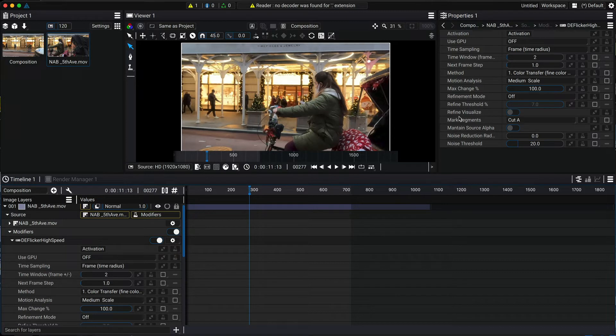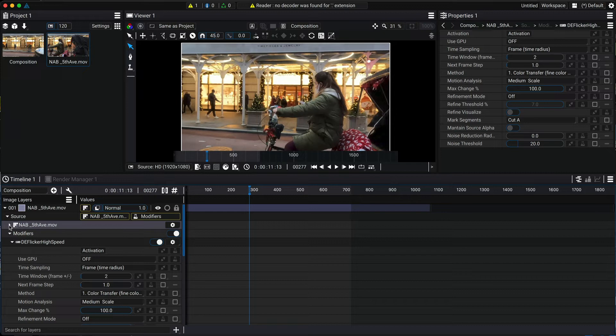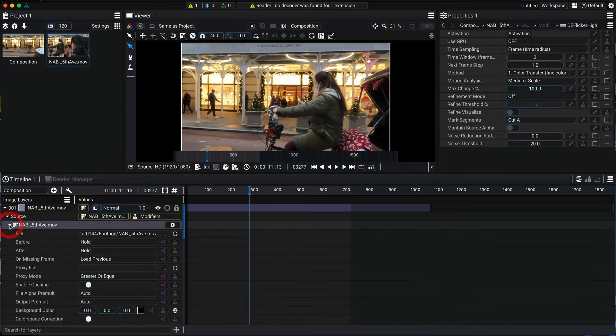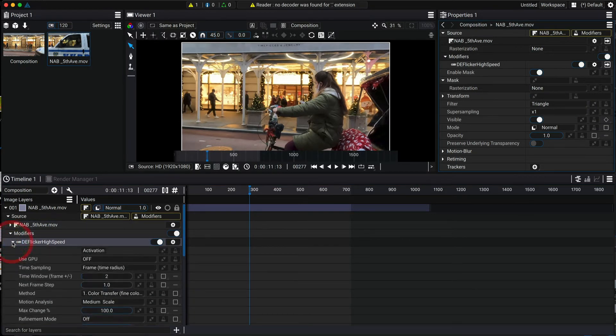There is one important difference between the two views. When you want to access the source, example NAB 5th Avenue on the timeline, you open the drop down menu and there it is under the source. You just open the triangle to access the parameters.